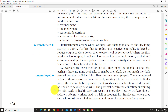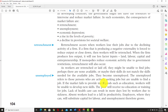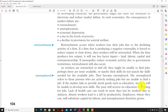Then we have unemployment, which is pretty straightforward. As workers are retrenched or laid off, they might be unable to find jobs — perhaps jobs are unavailable or their skills don't match what's needed. They become unemployed. The unemployed refers to those persons who are actively seeking jobs but unable to find one. If the market fails to provide merit goods such as education, workers will be unable to develop new skills. The poor will receive no education or training. Lack of healthcare can result in more days lost to sickness, leading to a fall in productivity.